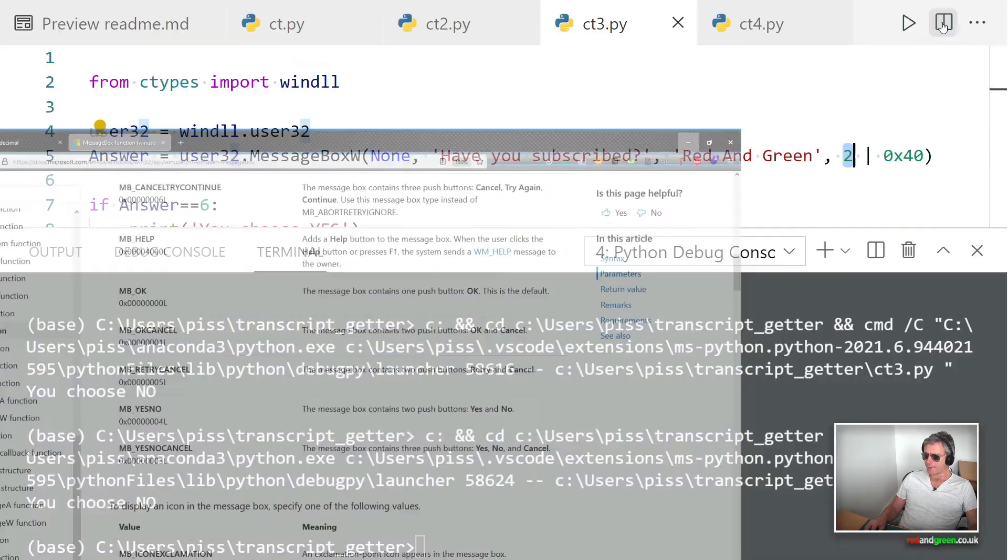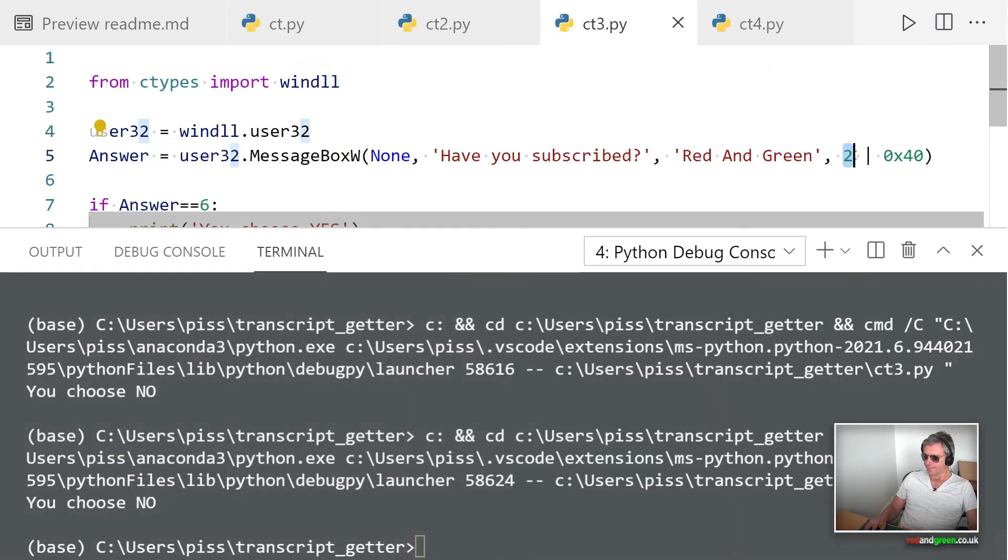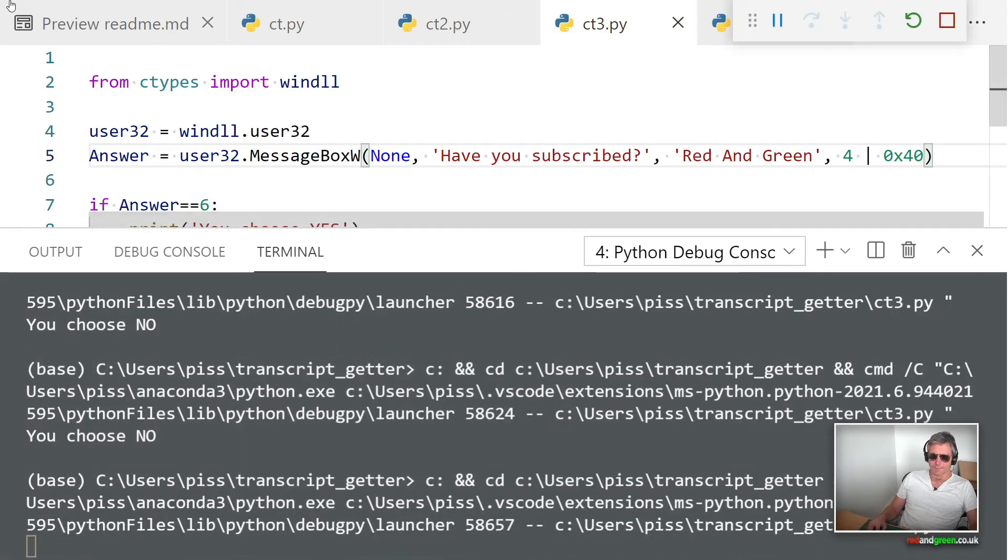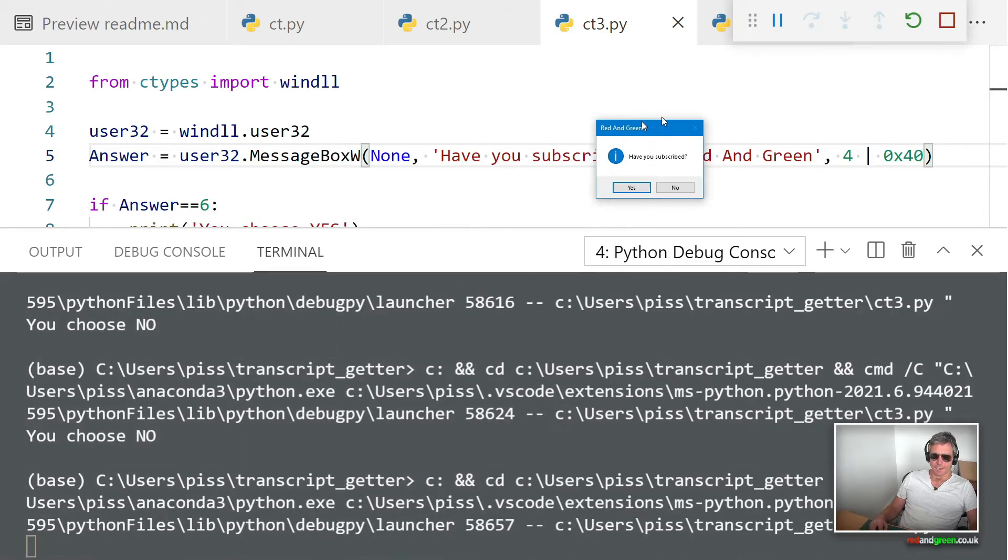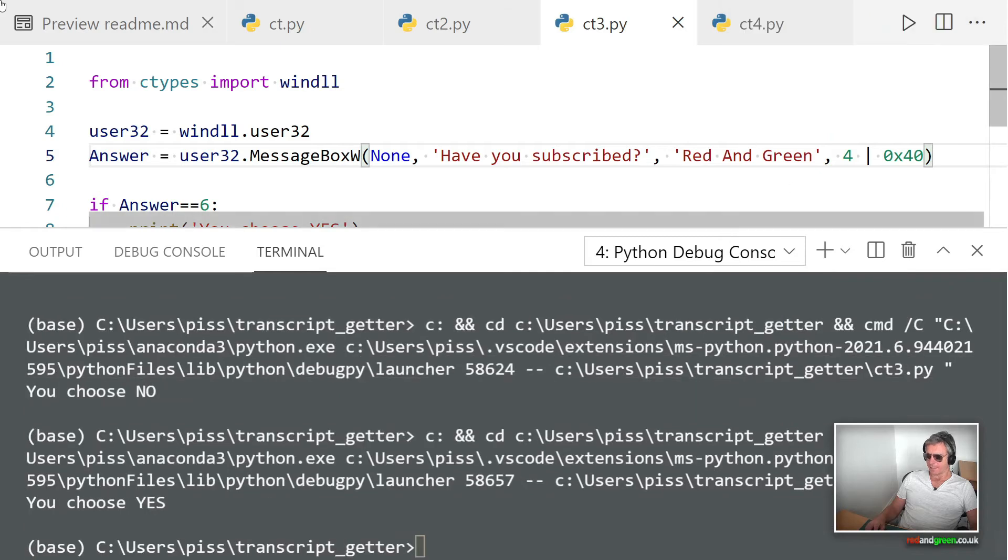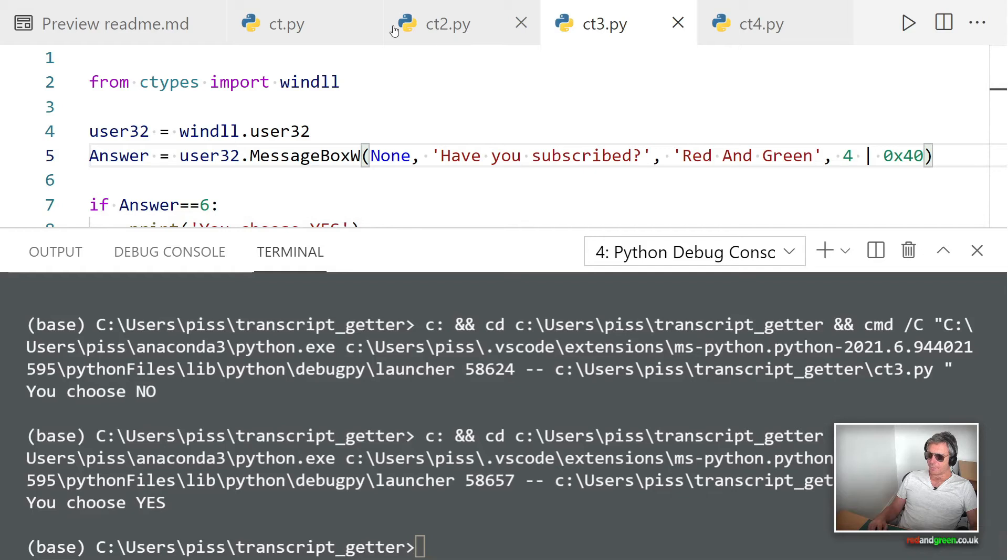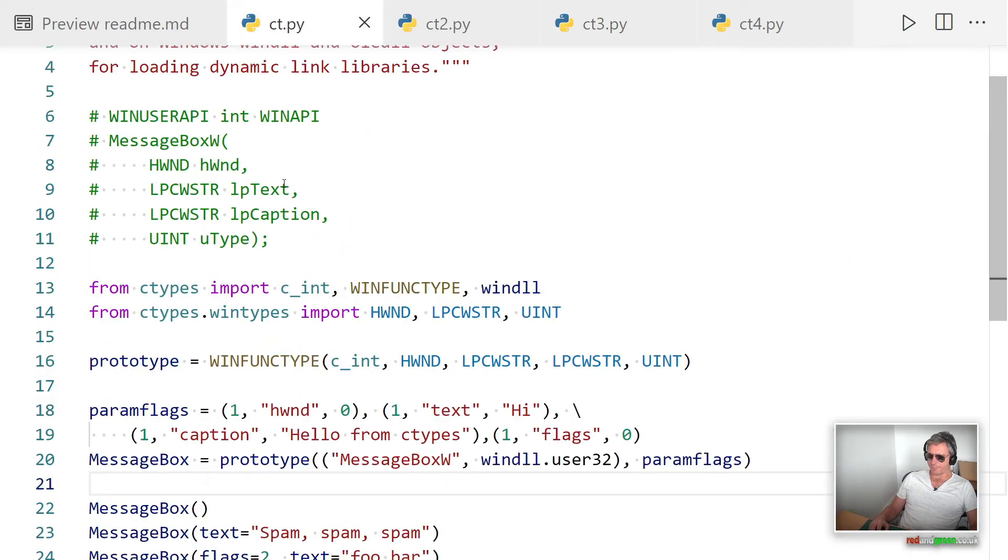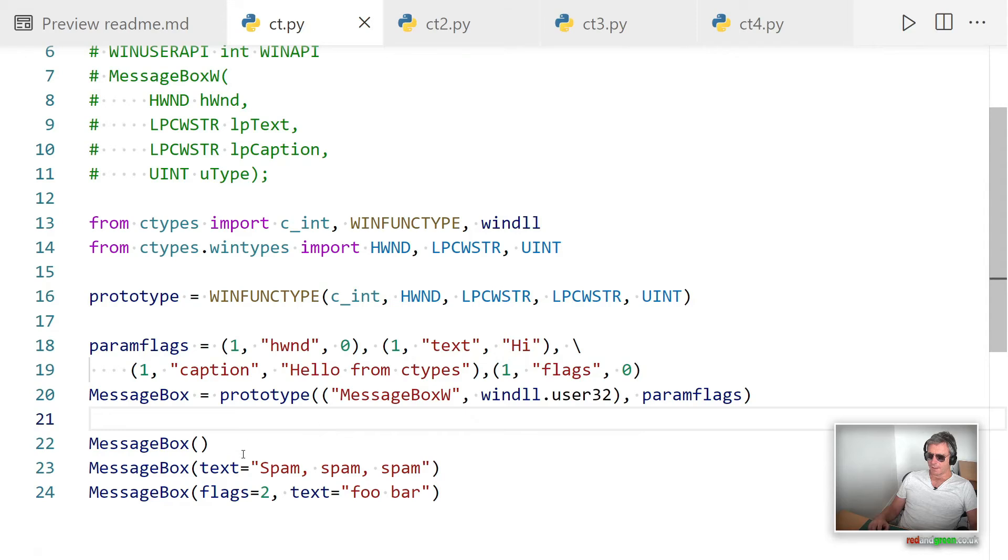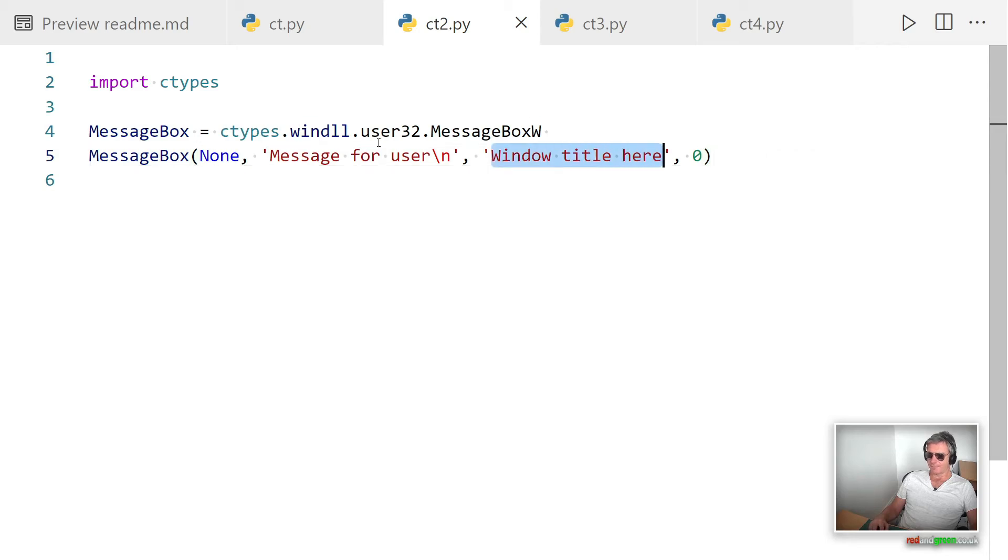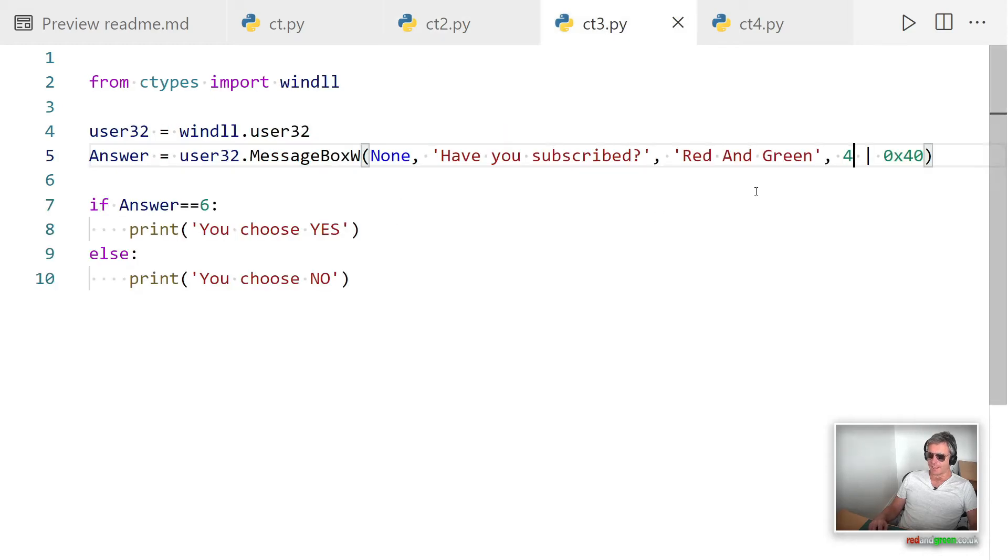If we wanted to change it to, let's try OR 4 for yes/no. I think that's what we had, wasn't it? Yeah, so just check the Windows documentation and you can modify your dialog box.